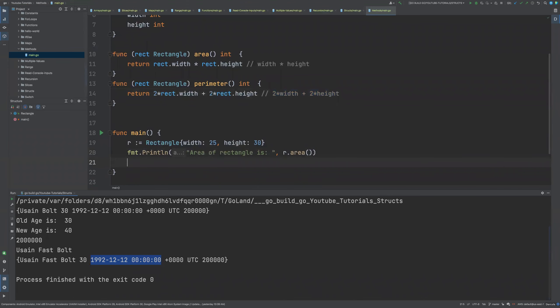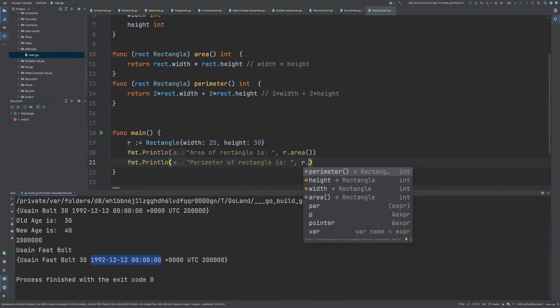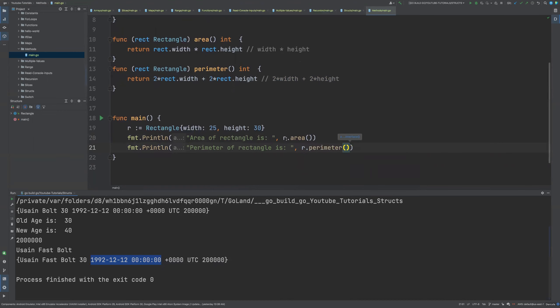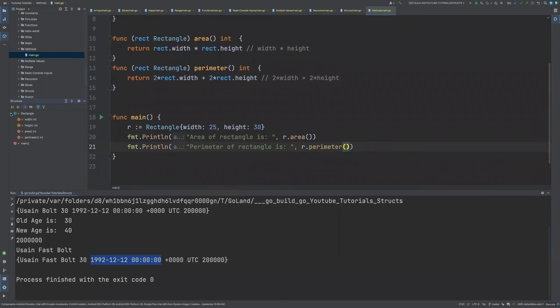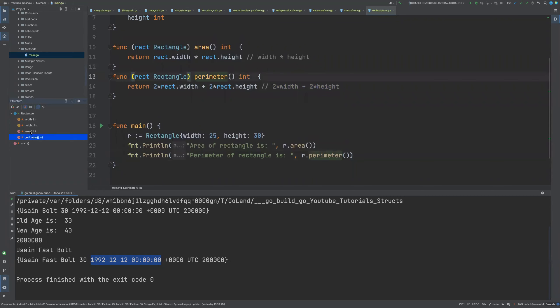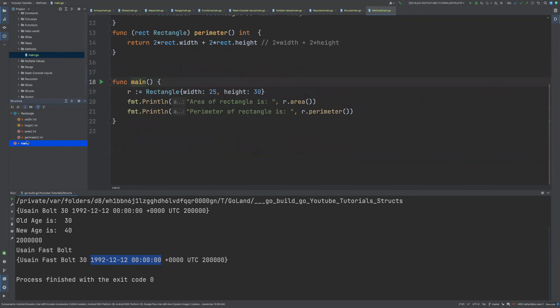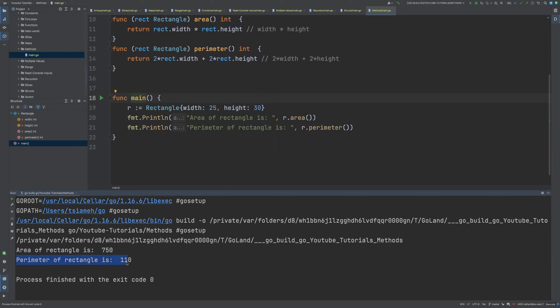Now we can print the perimeter of the rectangle using r.perimeter(). You can see the two methods that are defined — area and perimeter — along with the struct rectangle and the main method. If we run this code, the area of the rectangle is 750, and the perimeter is 110.